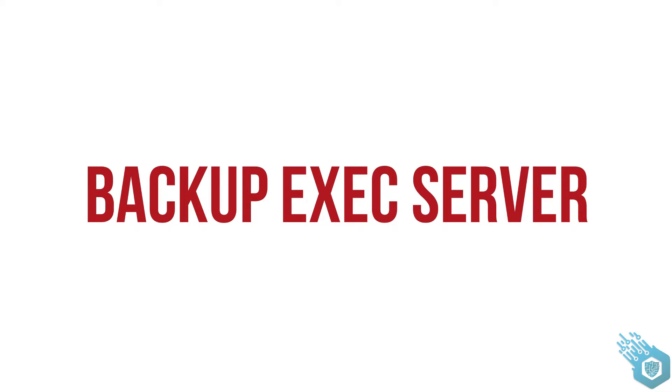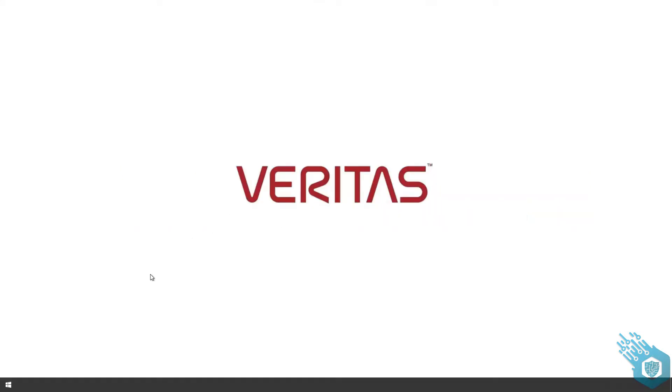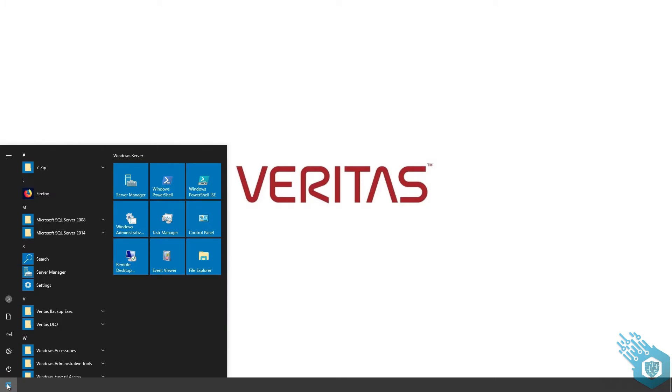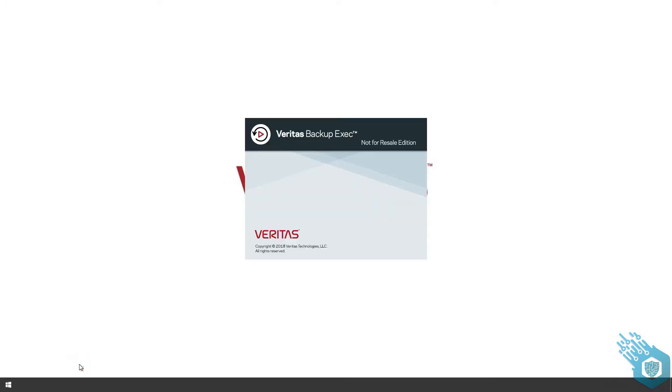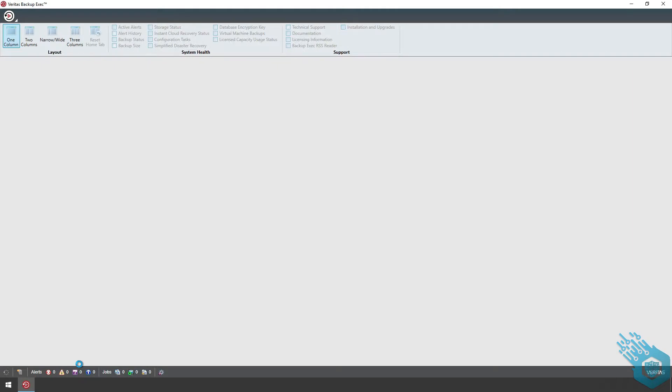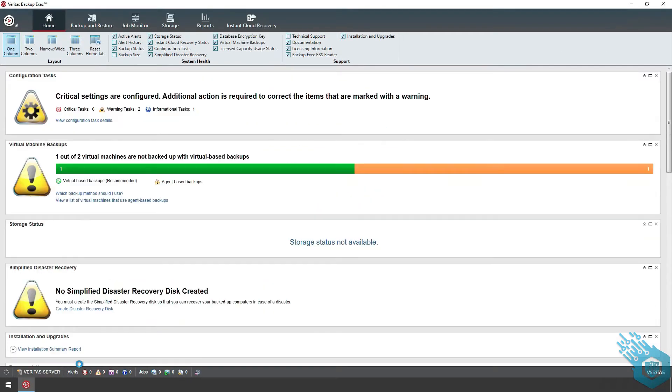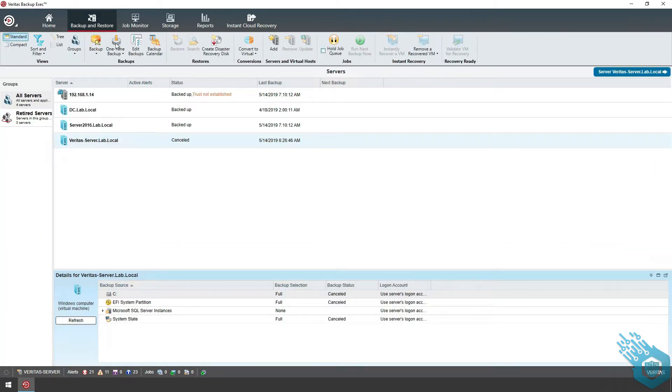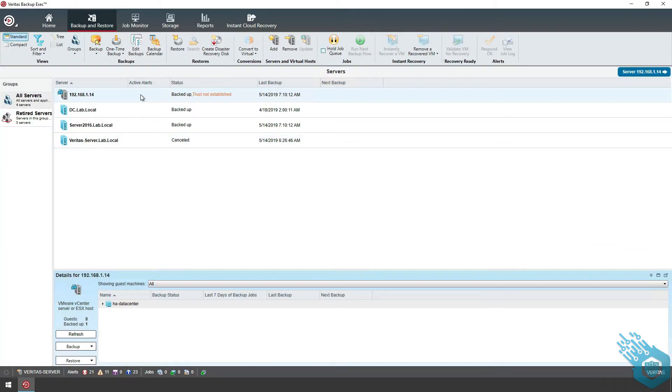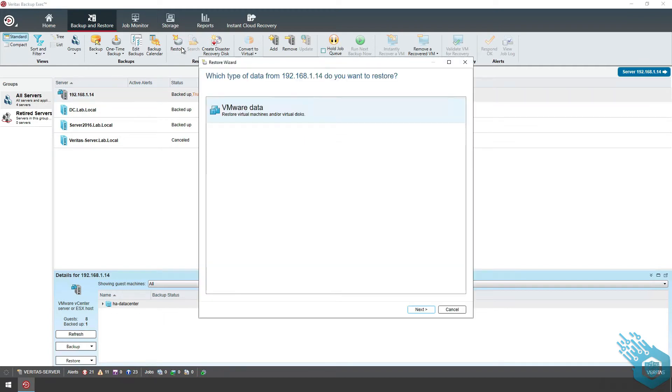Now let's go to the backup exec server and begin the restore process. I'm going to open backup exec server, go to backup and restore, hit restore, and go to vmware data.